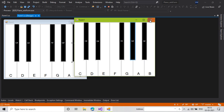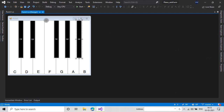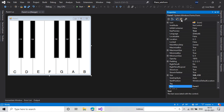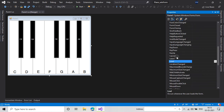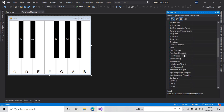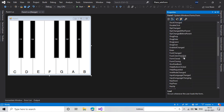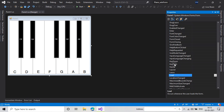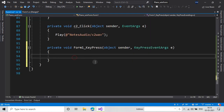To add keyboard support, just select your form and in its properties go to Events. Under the key section, find KeyPress and add a handler. In there I will type an if statement to check which key was pressed.